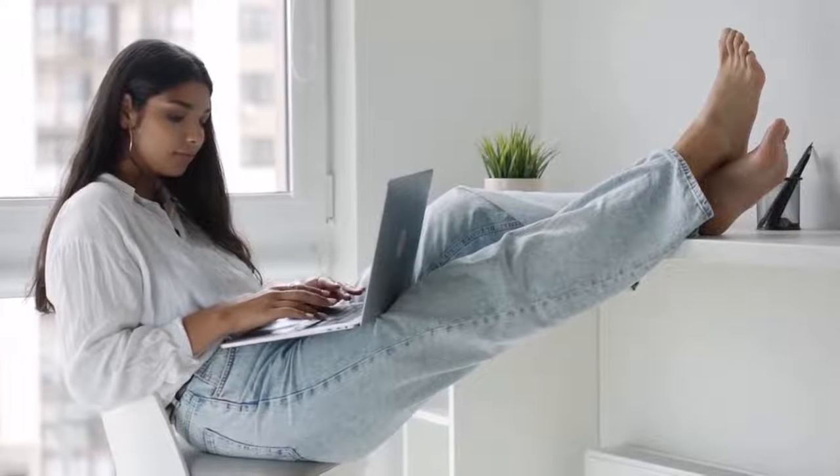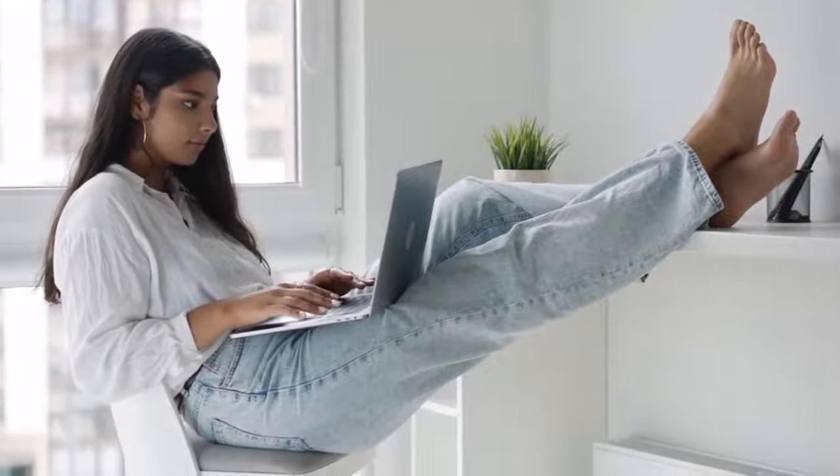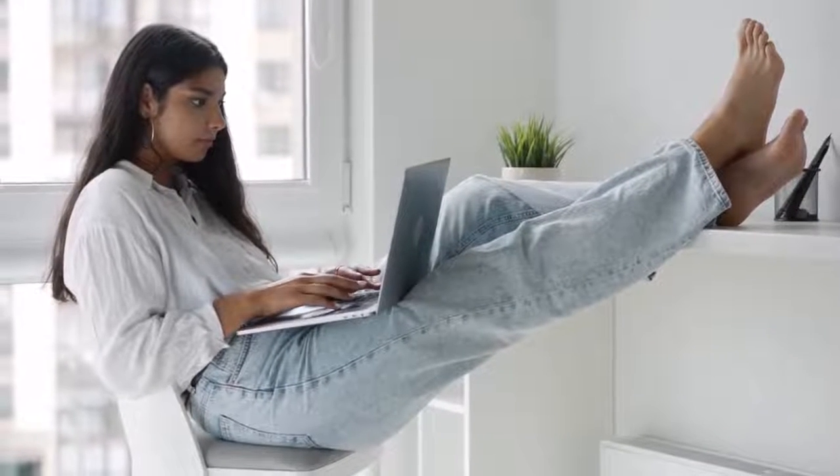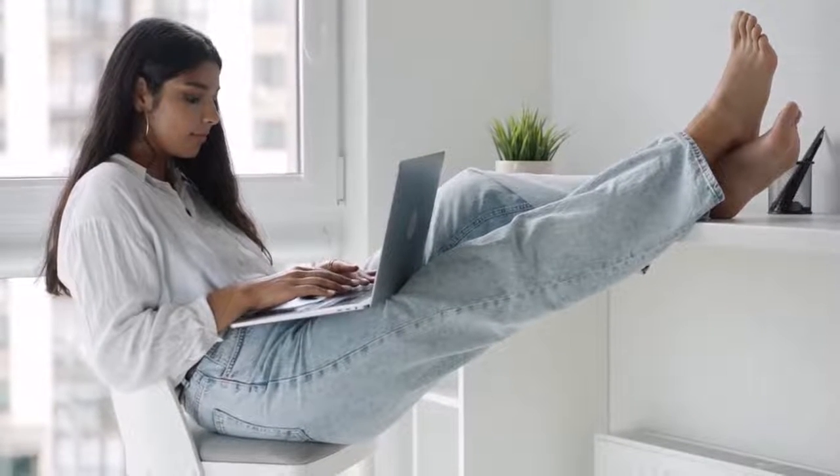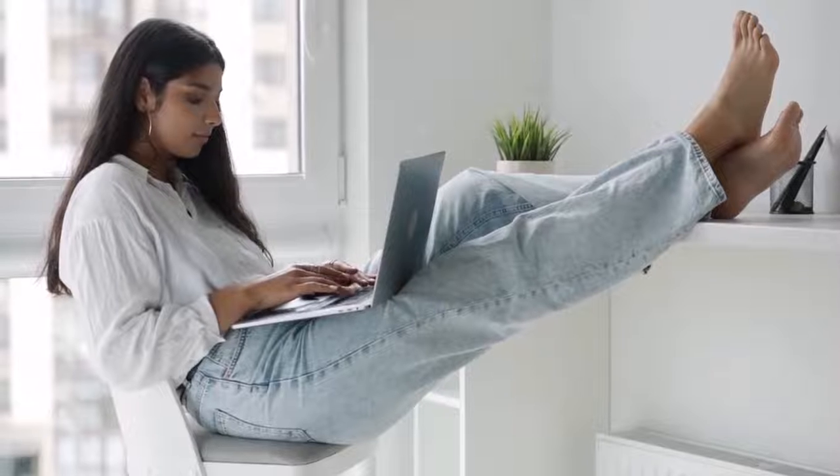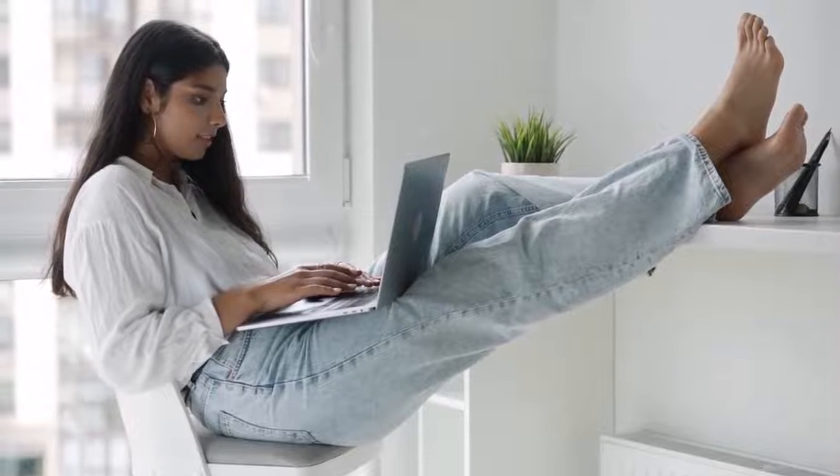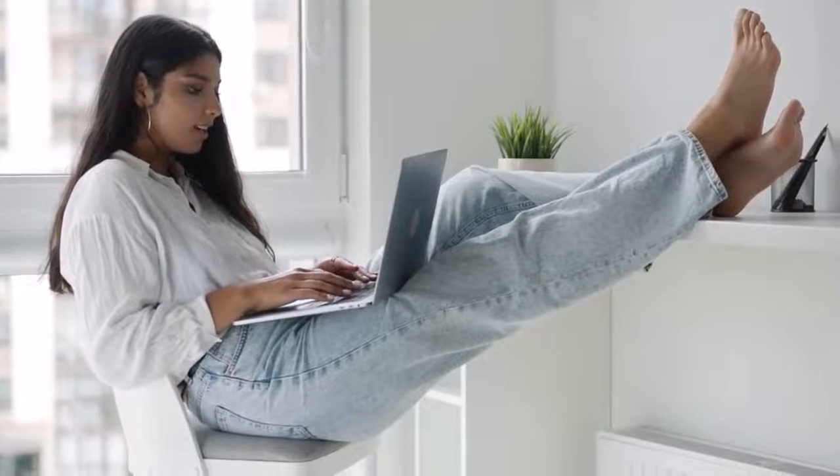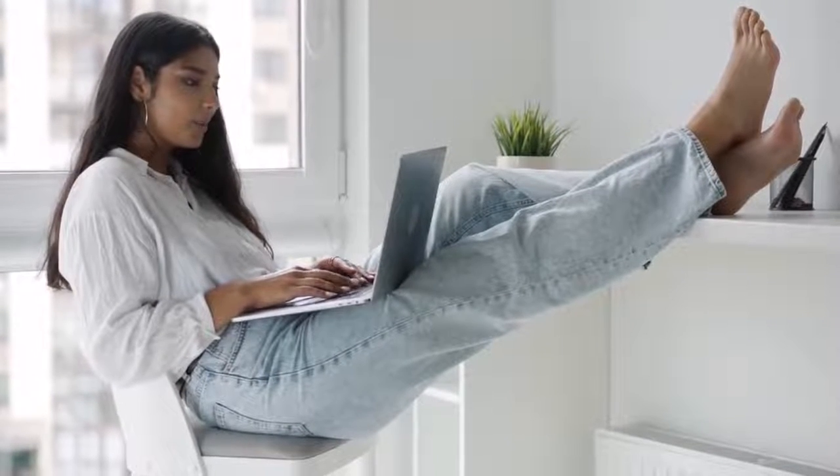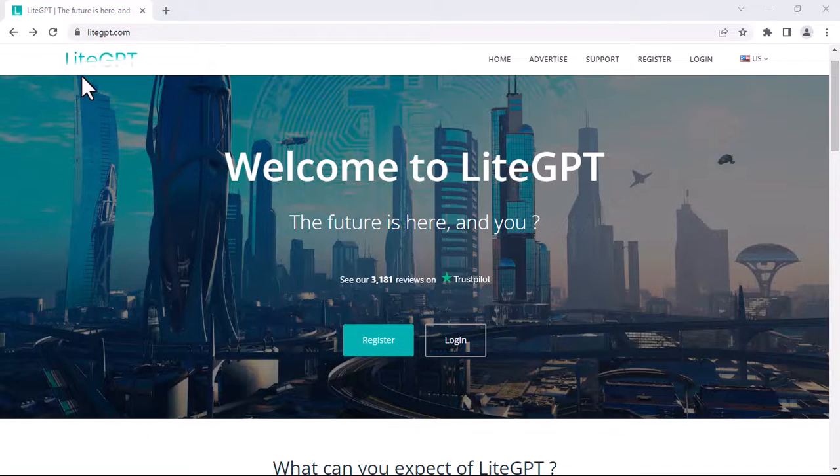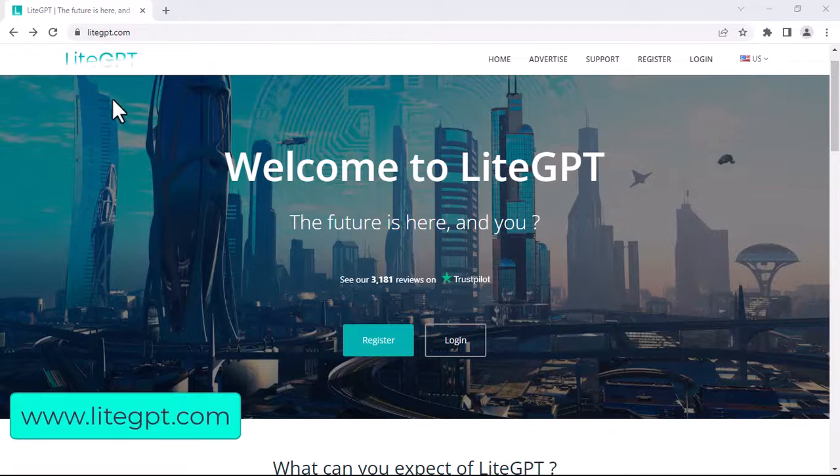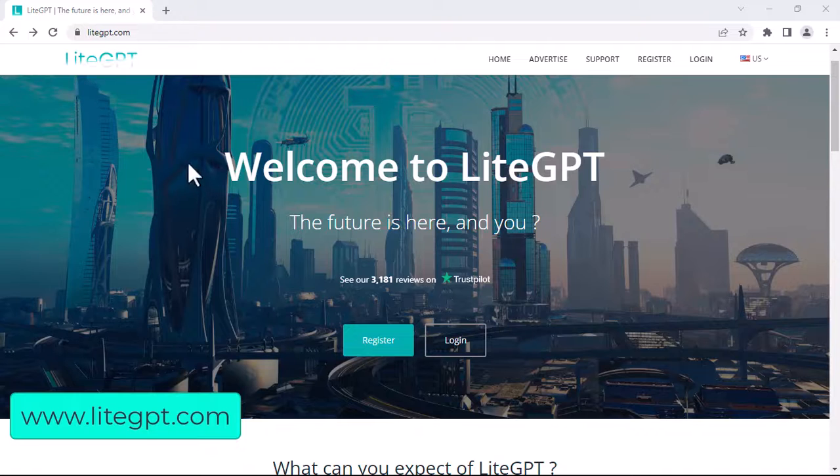Hello guys, welcome back to my YouTube channel. In today's video, I'm going to show you a website which will help you make $100 daily. Go to lightgpt.com.